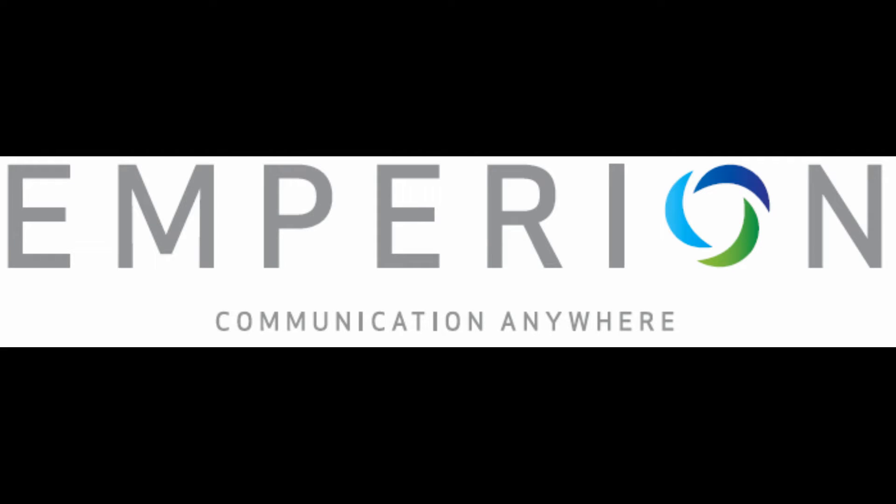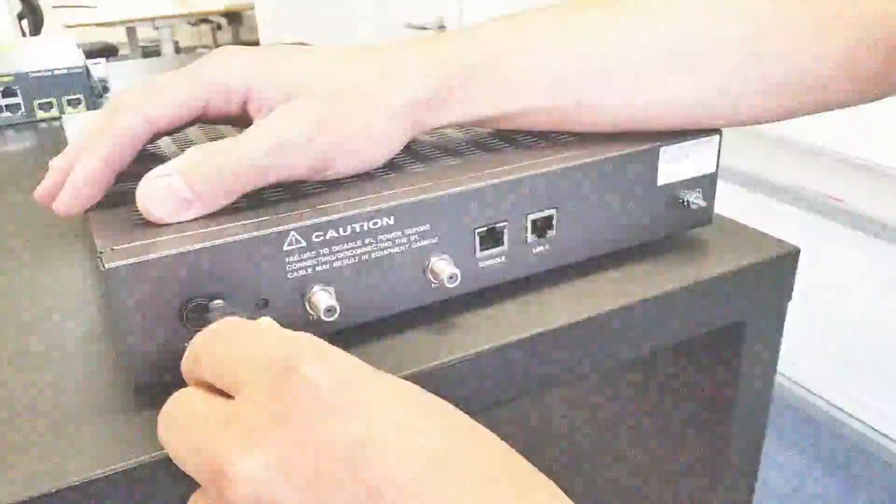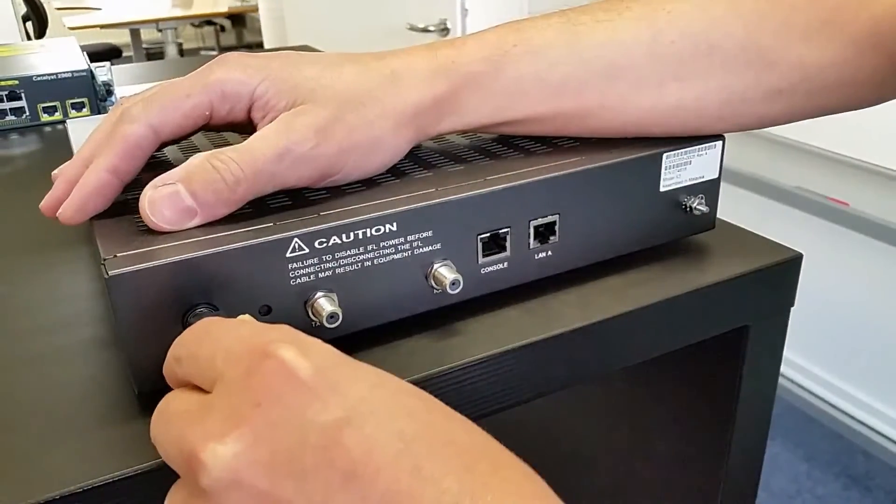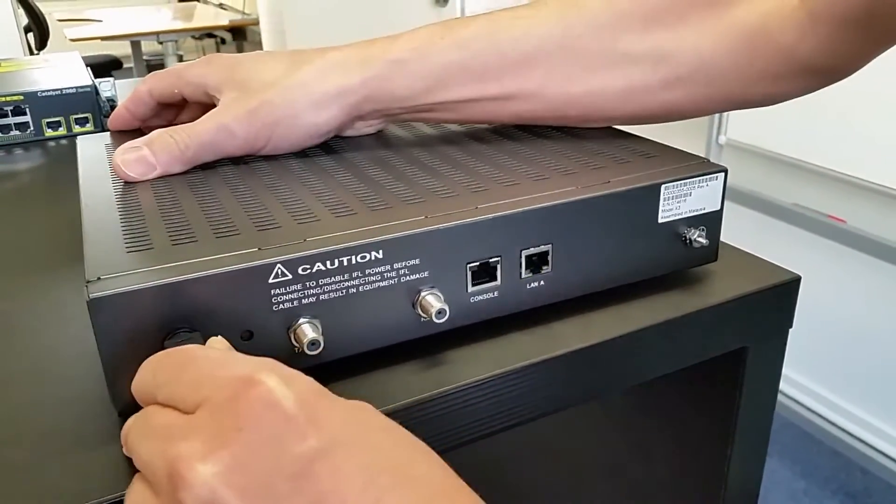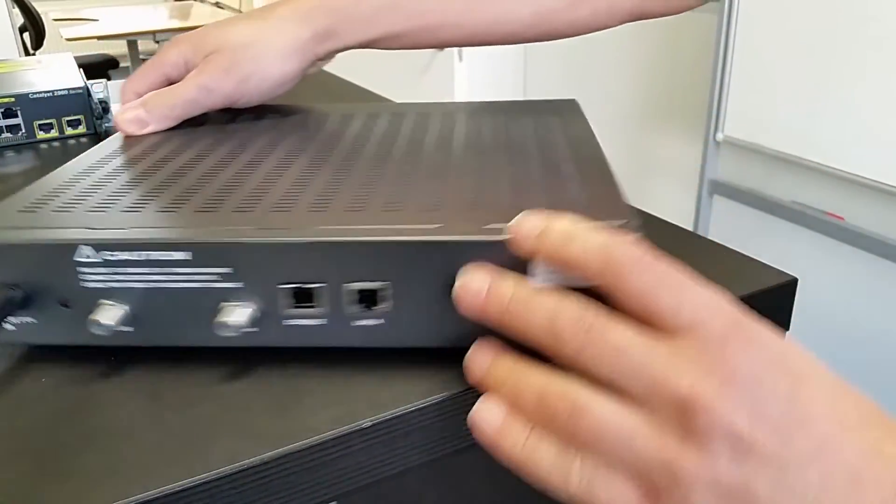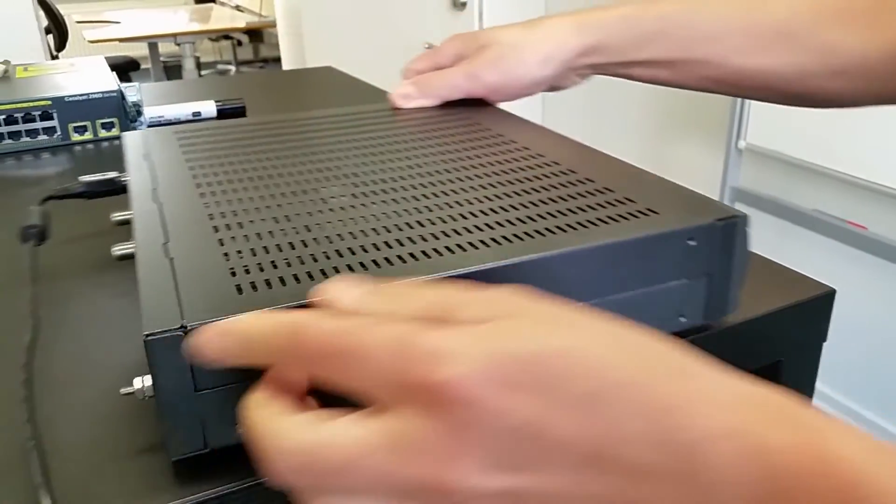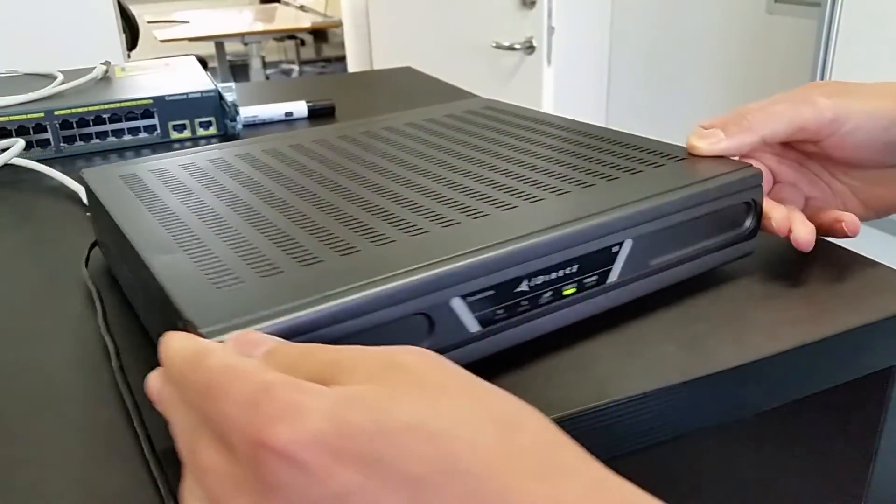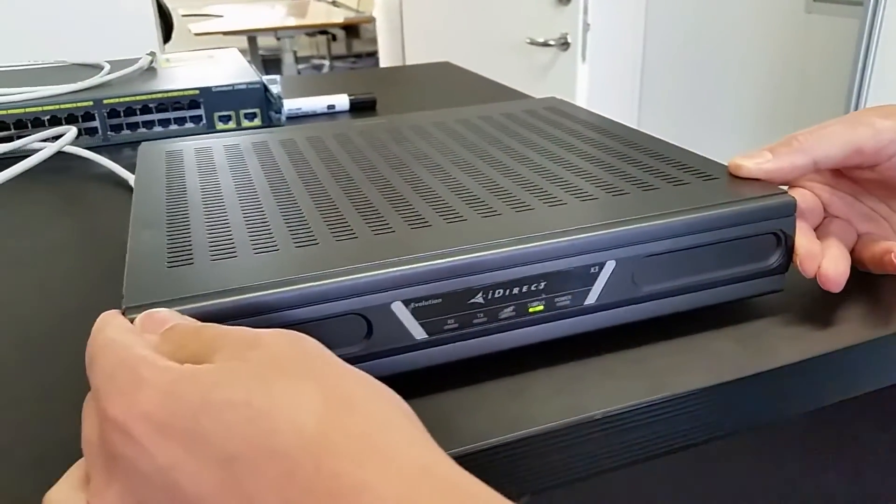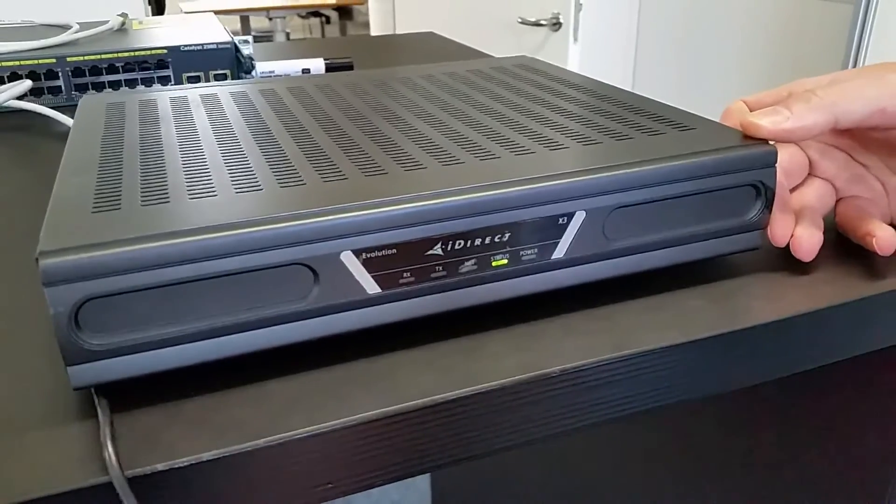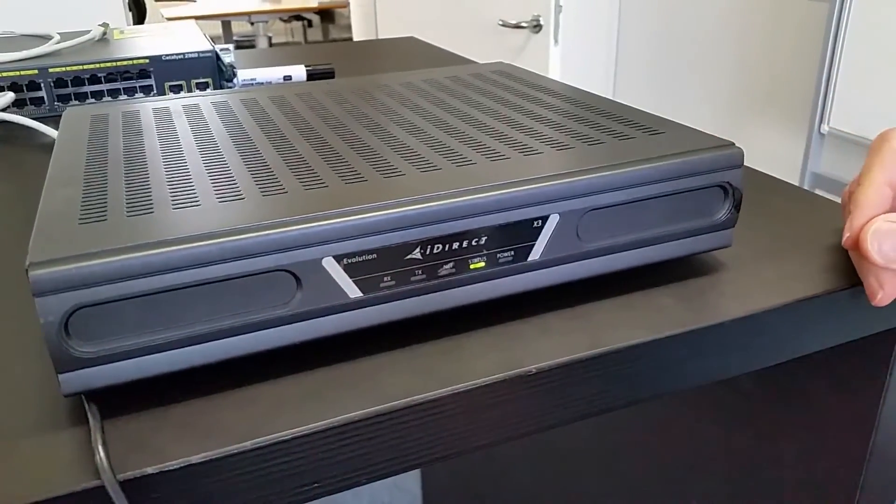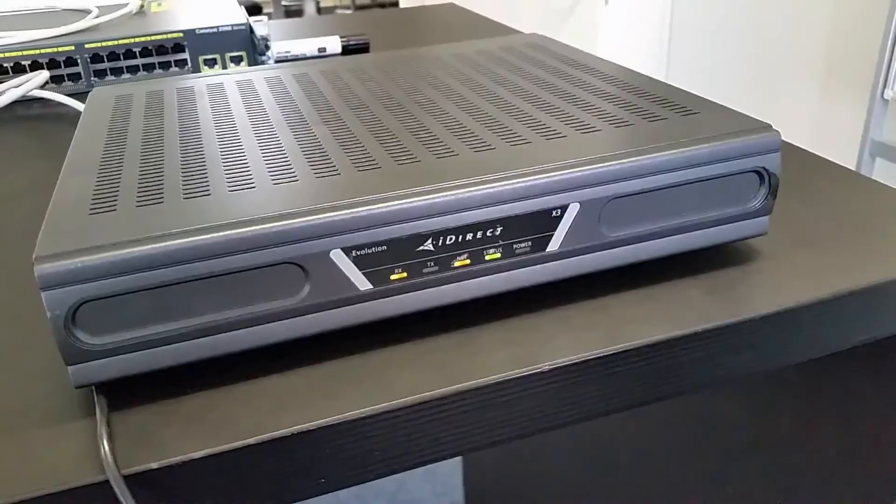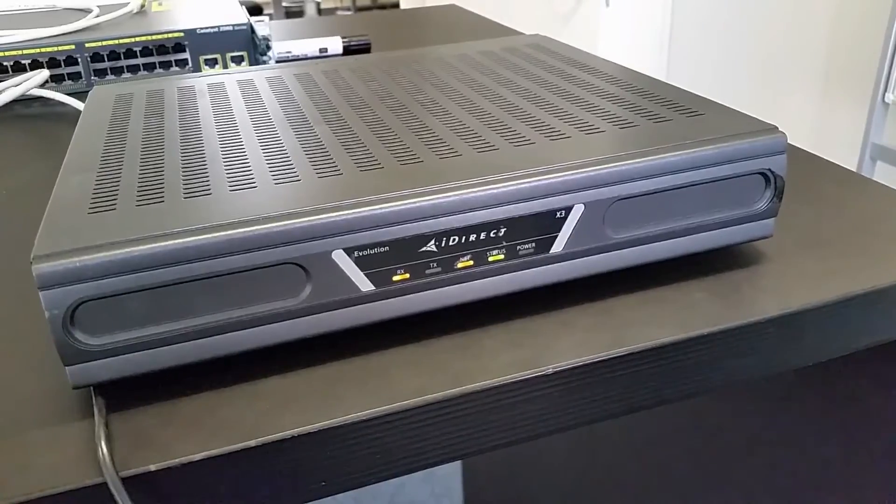In this tutorial we will show you how to connect to the modem and upload software and option. Start by powering on the modem and wait a few minutes while the modem boots. After a few minutes you should hopefully have a solid green LED status and you should have amber on RX and NET.